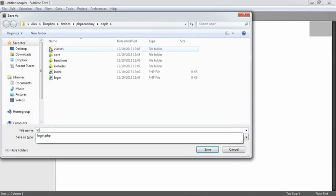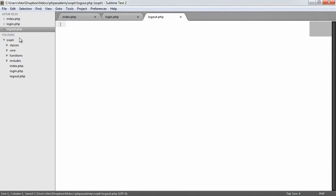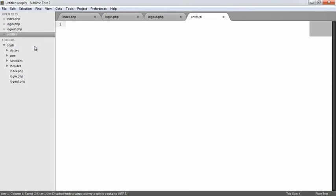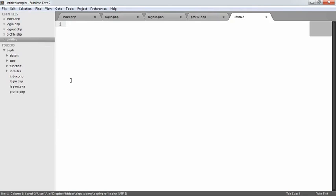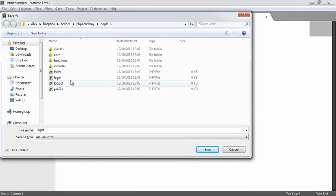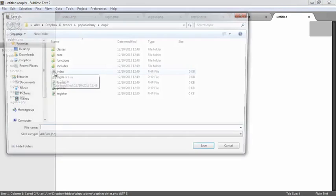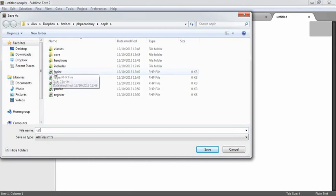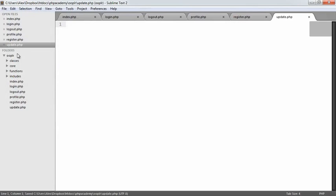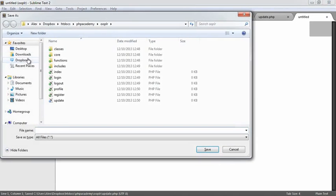We're also going to have the ability to log out, so we have a logout file. We're also going to have the ability to view a profile, and we need to be able to register if we don't have an account. We want to be able to update our profile, so we need an update file, and we also need to be able to change our password.